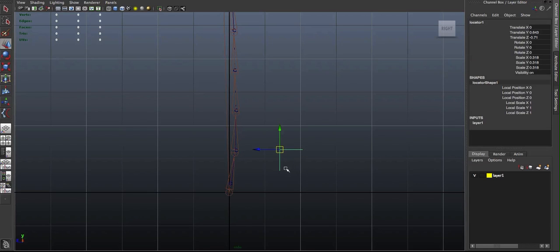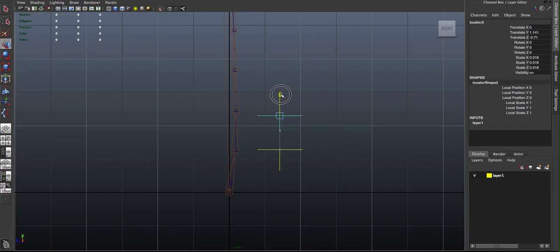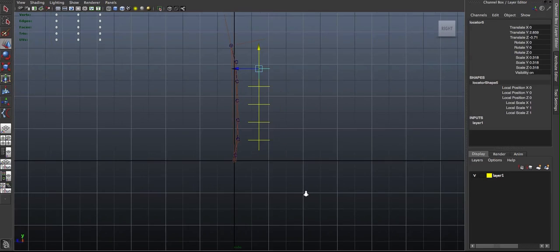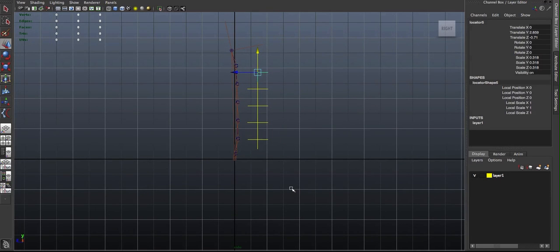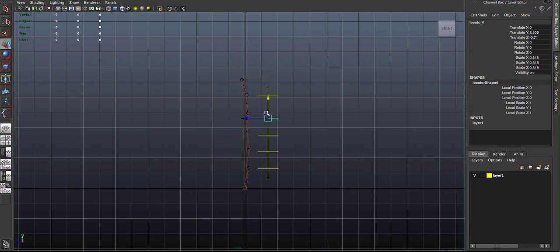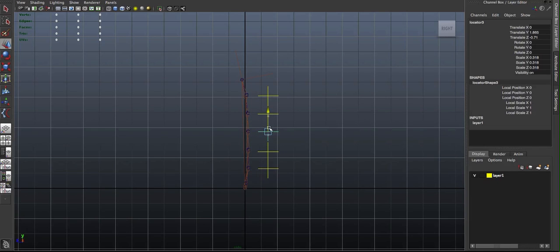And I'm just going to duplicate some locators here and I'm just going to align them relatively speaking with my clusters. And then once they're relatively in a good spot.